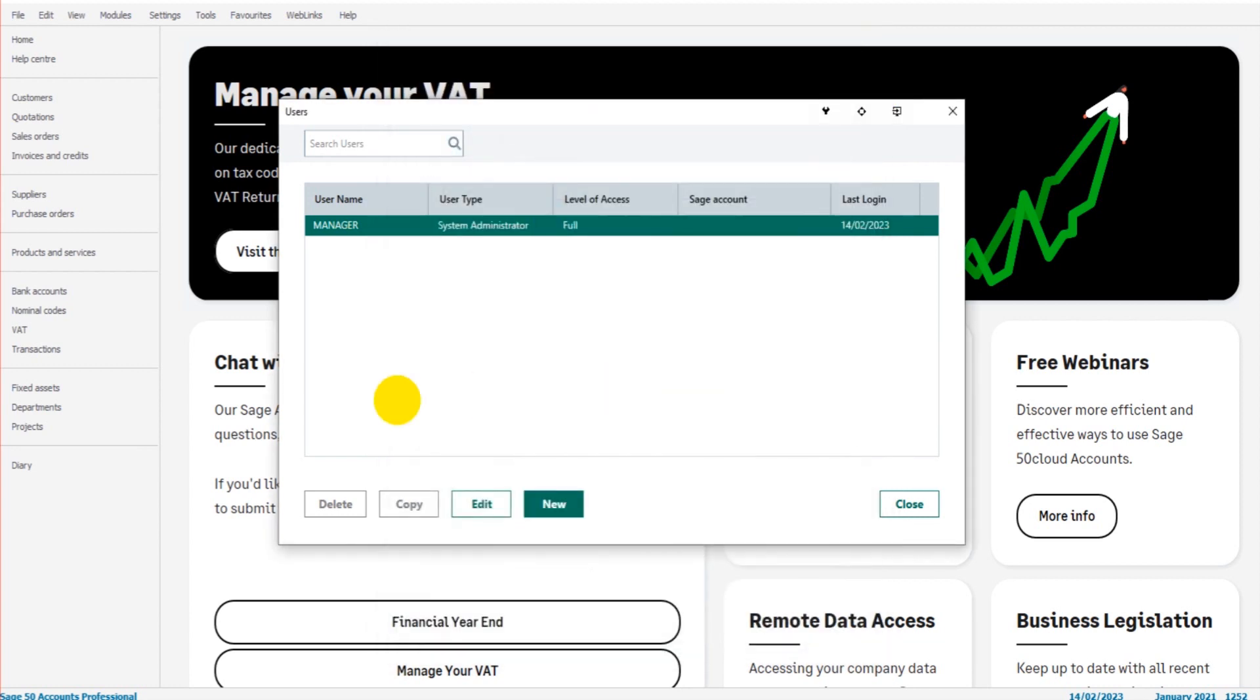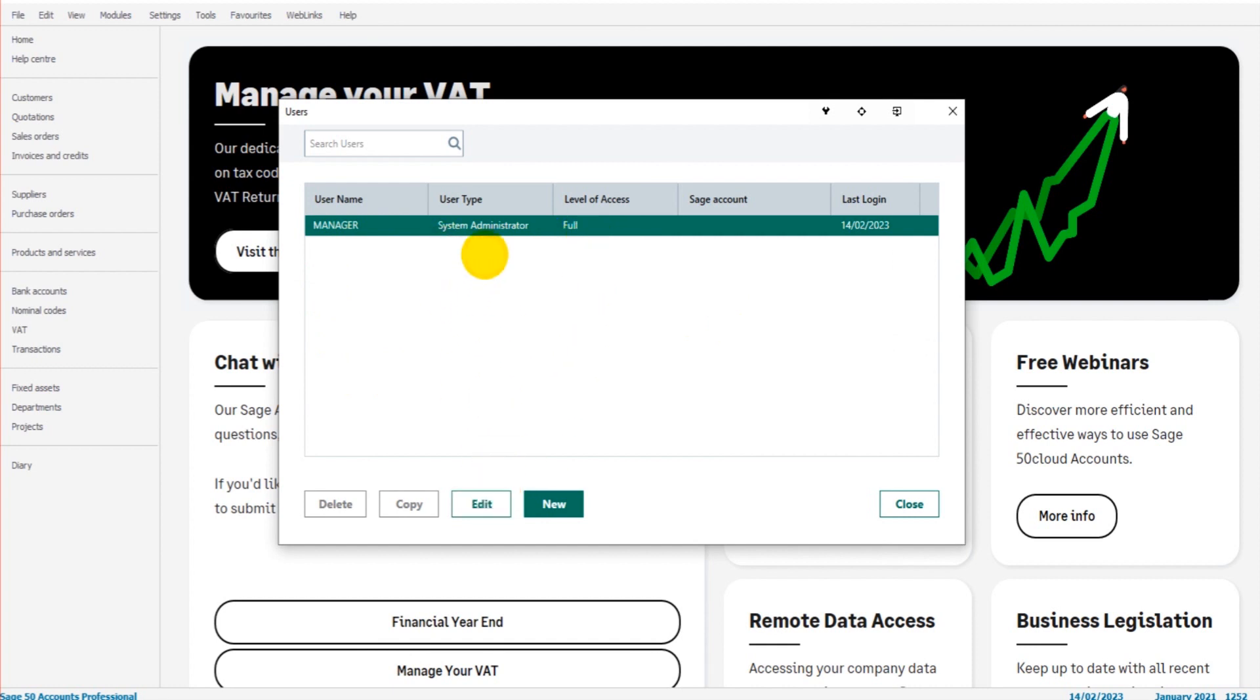As mentioned already, once the user has been added they're appearing in this list. If you ever want to edit their level of access, you just click on them, click Edit. If you want to get rid of the user, you can click on them and click Delete. But that's how you view the users on Sage, that's how you delete users on Sage, edit users, and add users as well.